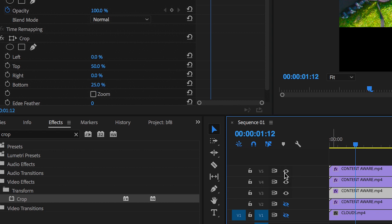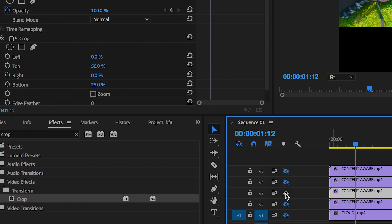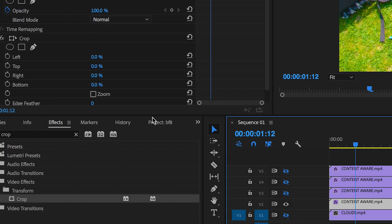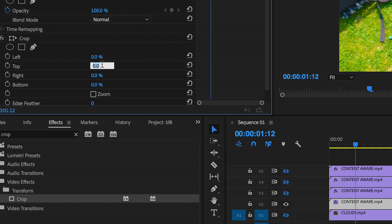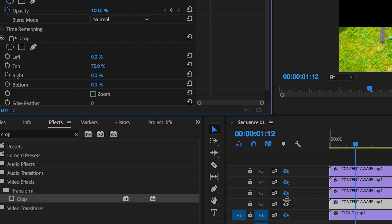So we'll turn this off, turn on video layer two, and increase the crop on the top by 75%, and that gives us the bottom quarter.